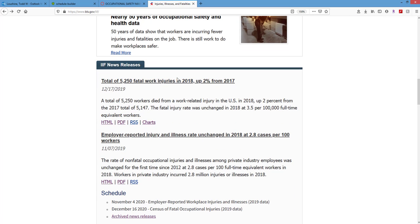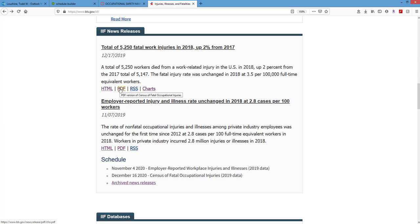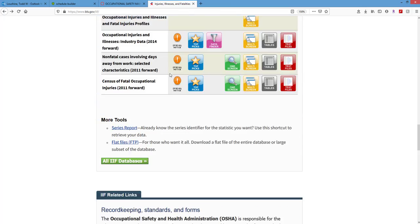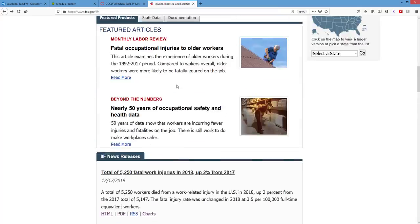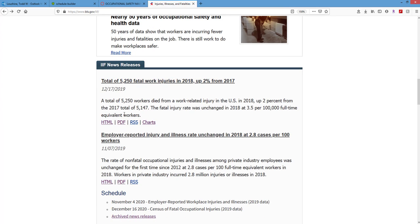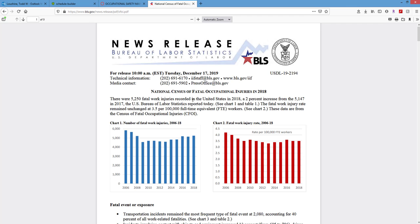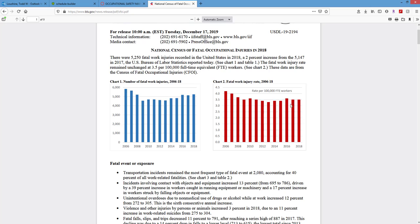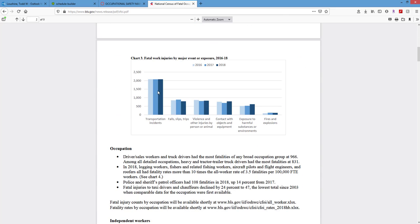Here is the news release for the CFOI, published December 2019. We can get a PDF, look at charts, or view HTML. Let's look at the PDF. It shows the number and the rate. The rate leveled off from 2017 to 2018 — not as alarming; we have more people in the workplace. Transportation accidents are the number one cause and haven't changed much over these three years. Slip trips and falls show a slight decrease but are number three. This one is number two.